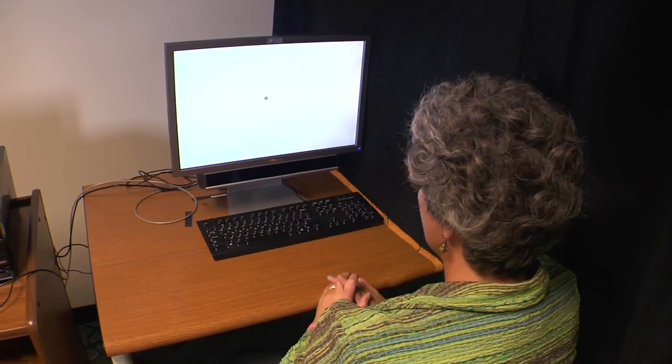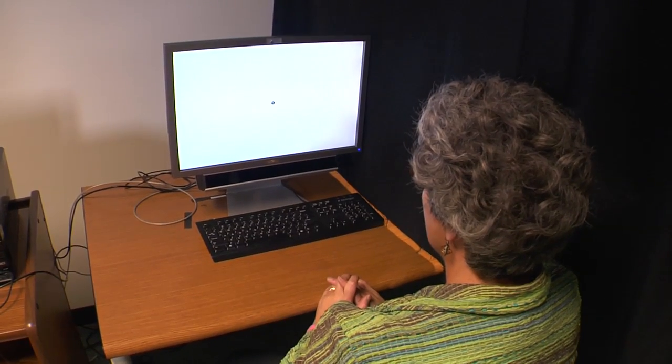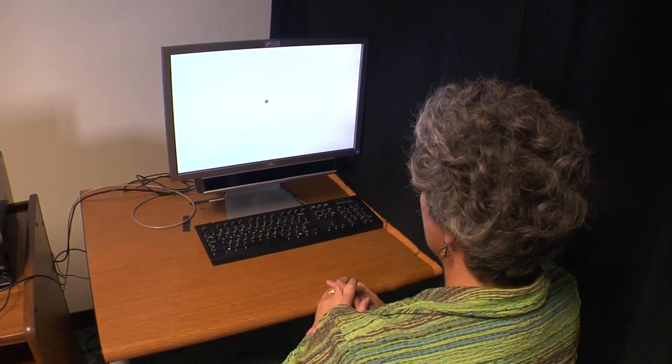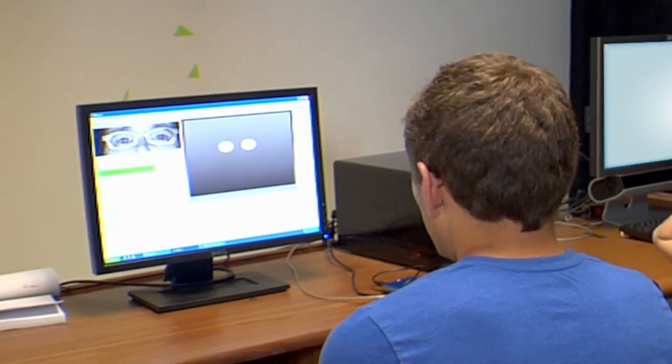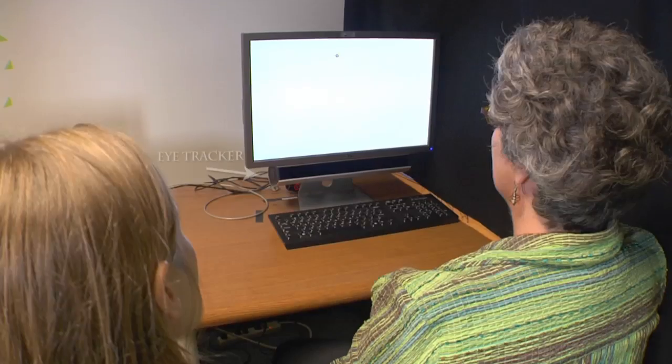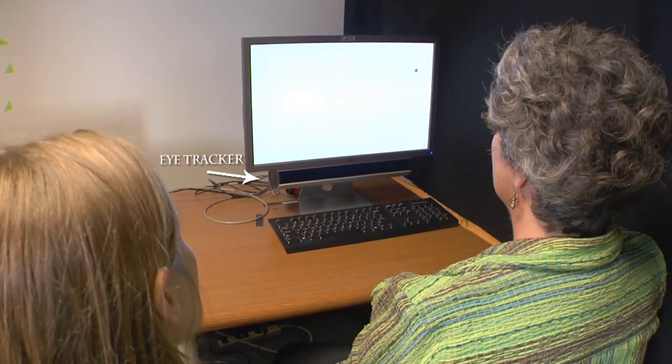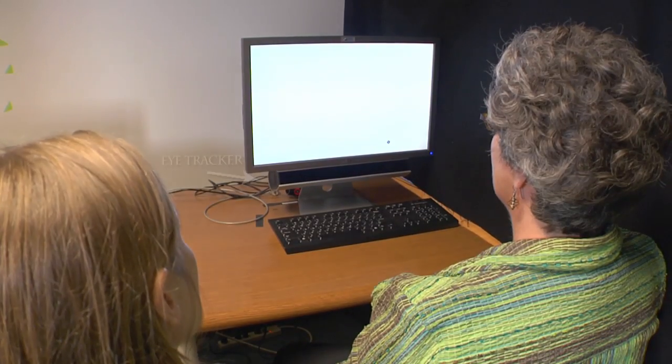In the setup, the physician — the dermatologist — was seated in front of the eye tracking system. The eye tracker is below the display that the physician looked at.